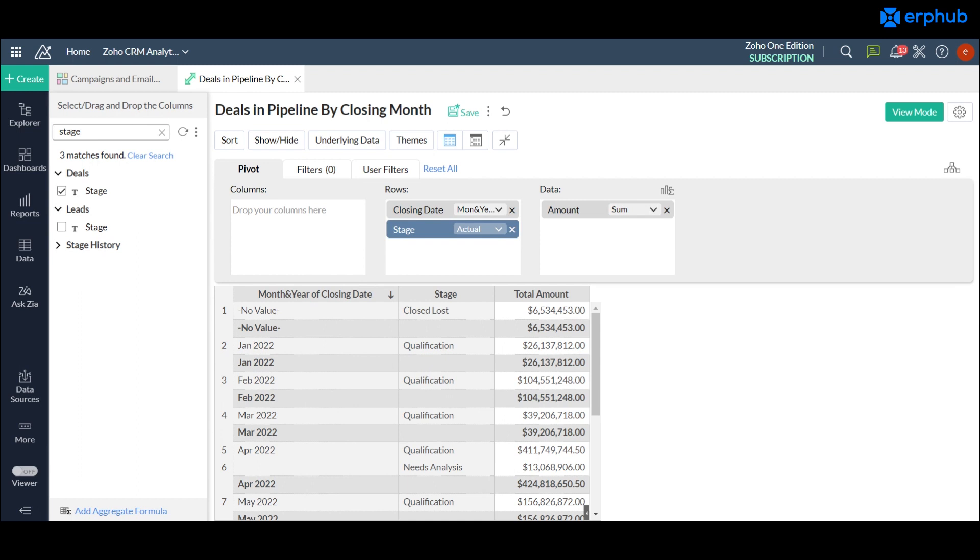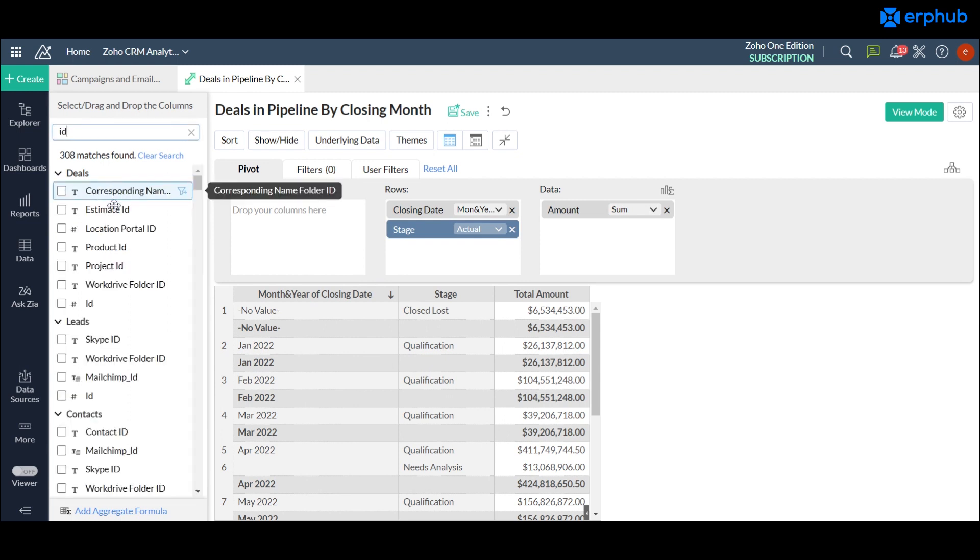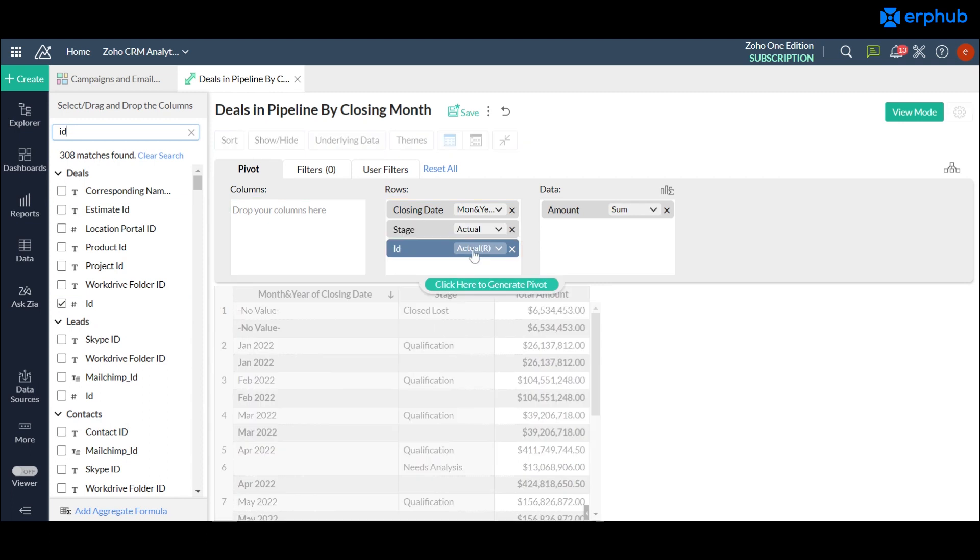Once you click generate report it will show you exactly what stage they're at when they're closing. Now if we wanted to see each deal then we would just have to drag the ID onto the row section as well and that would just show it even more specific report where it's identifying which specific deal is showing up and the amount and the stage that they're in.